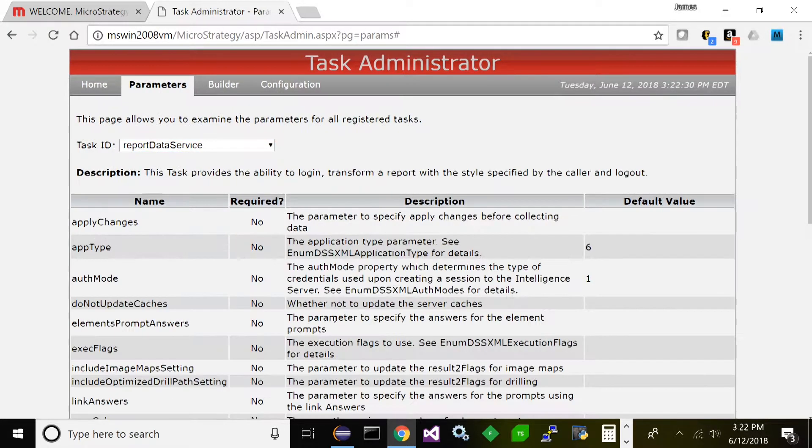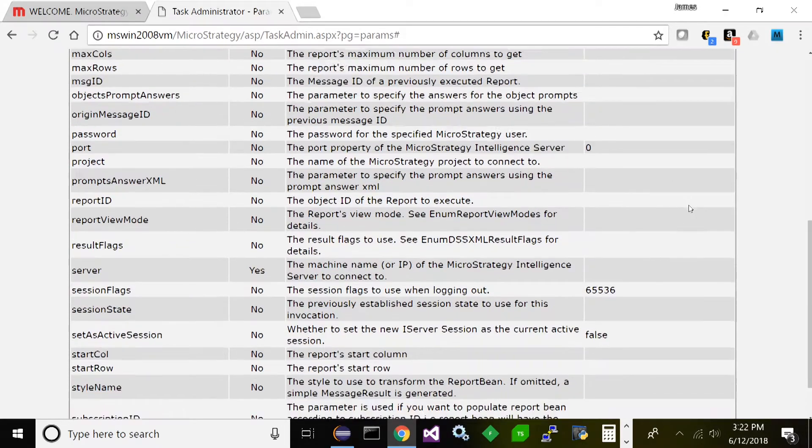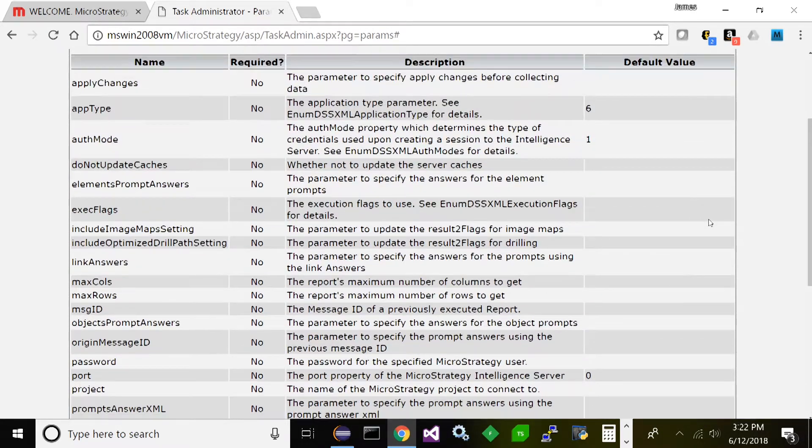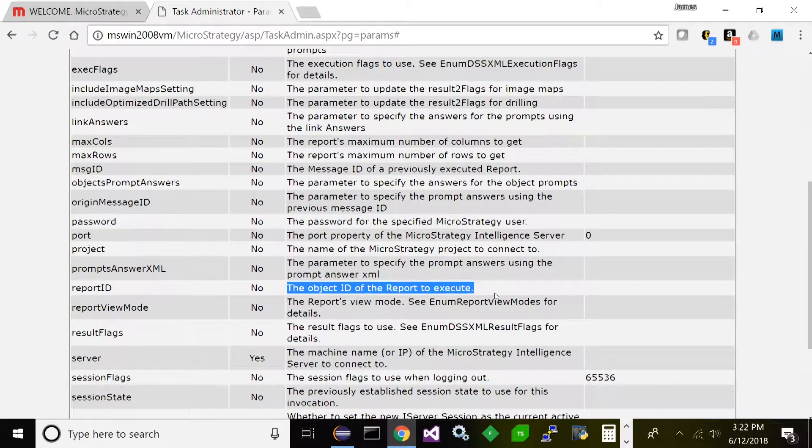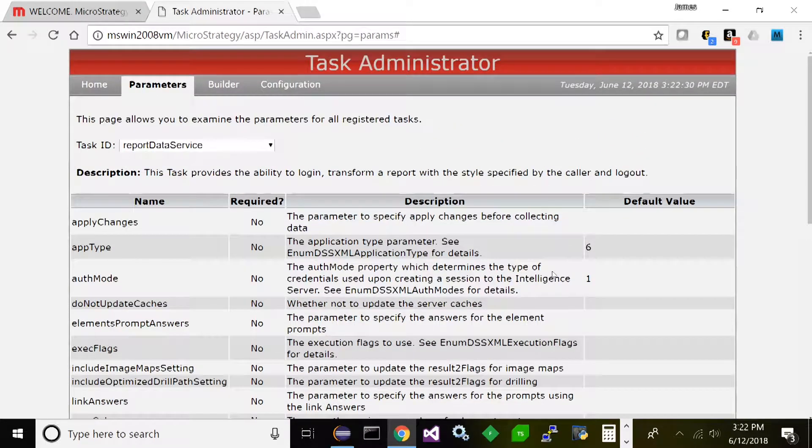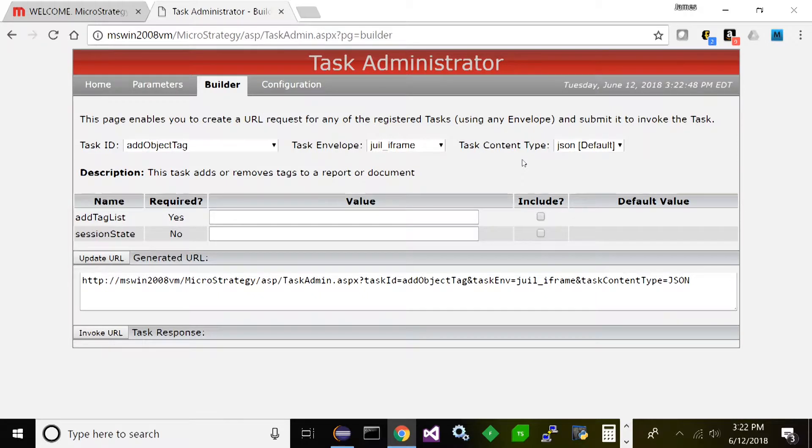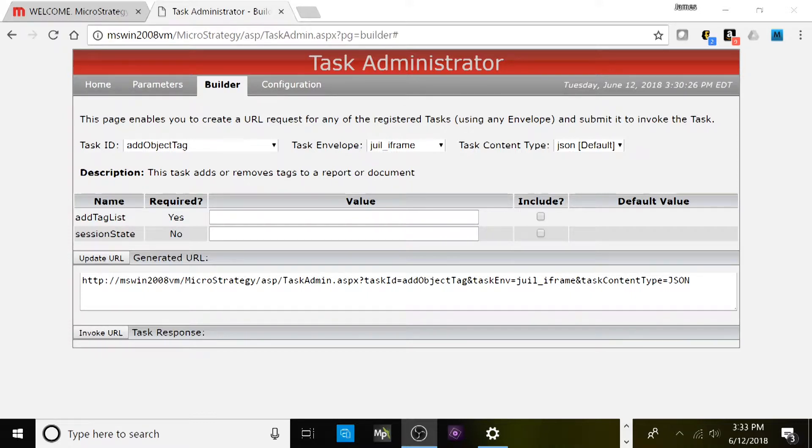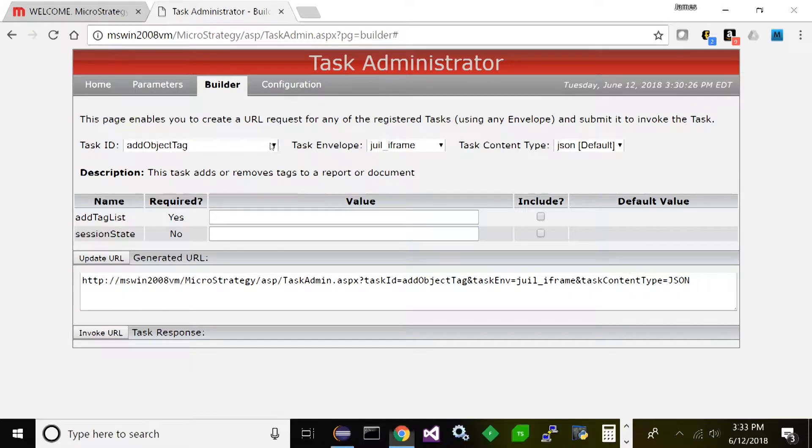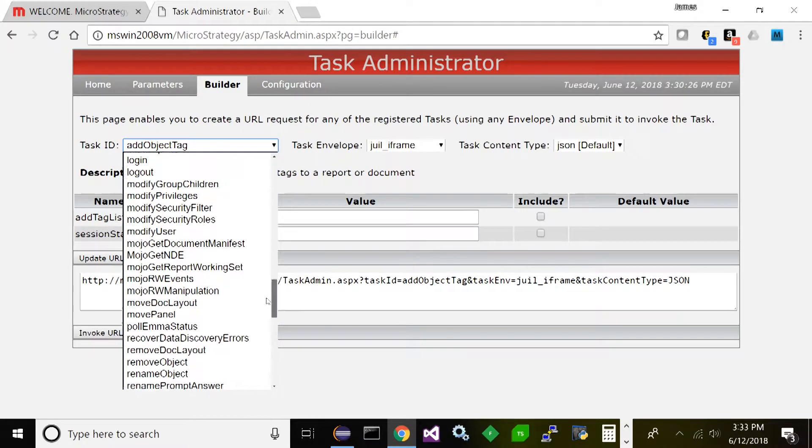But yeah, these are all the tasks you have available. Now let's find report execute. Let's go report data service here, select that. Now what you'll see is all the parameters and descriptions that are available for this service. Your report ID, anything - any parameters that apply to the service you'll see here. Now let's go ahead and click this other tab at the top, Builder. Builder is where you can interact with these services and test them out, enter the various parameters, build the URL, and invoke the URL and get results from the server. Let's go ahead and test one of these services. Let's test the report data service.